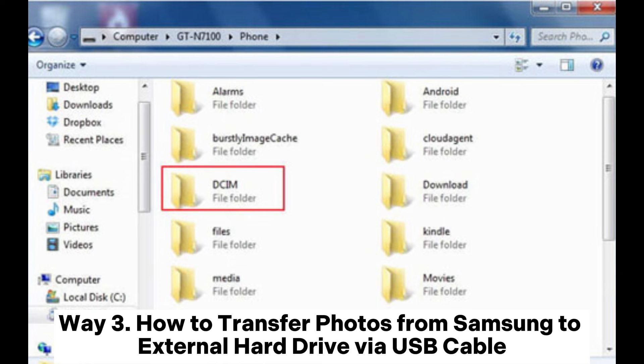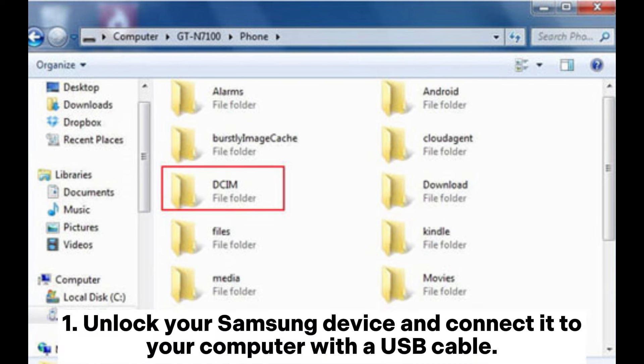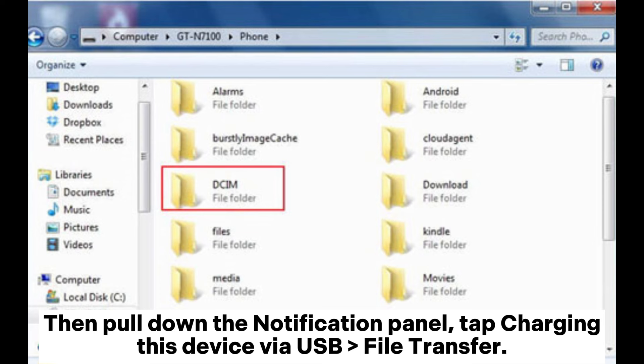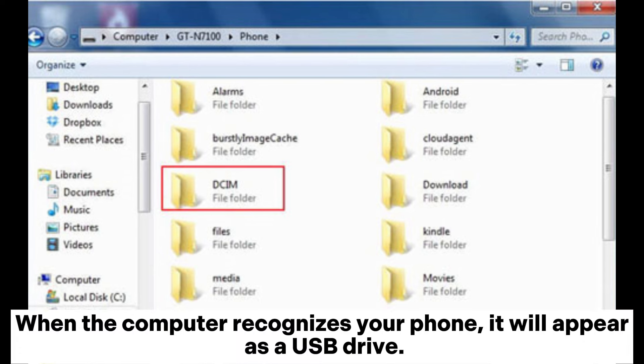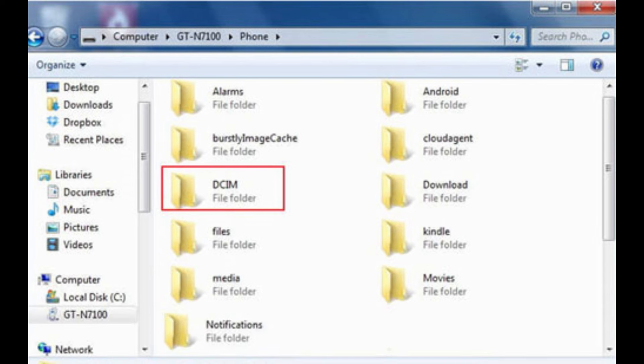Way 3: How to transfer photos from Samsung to external hard drive via USB cable. Step 1: Unlock your Samsung device and connect it to your computer with a USB cable. Then pull down the notification panel and tap 'Charging this device via USB' — select File Transfer. When the computer recognizes your phone, it will appear as a USB drive.